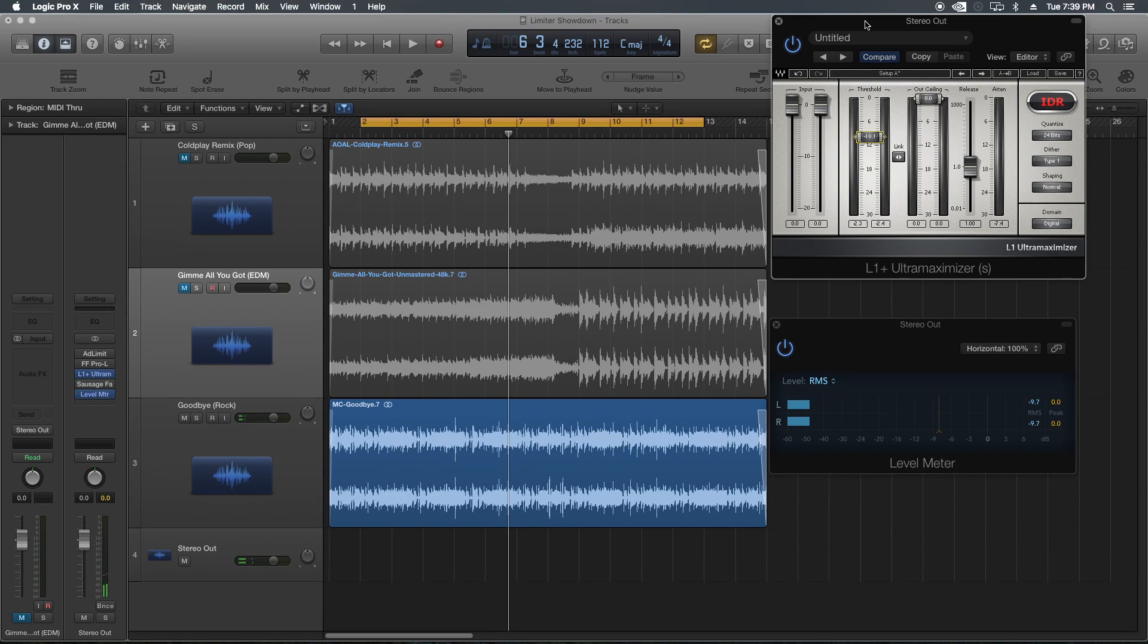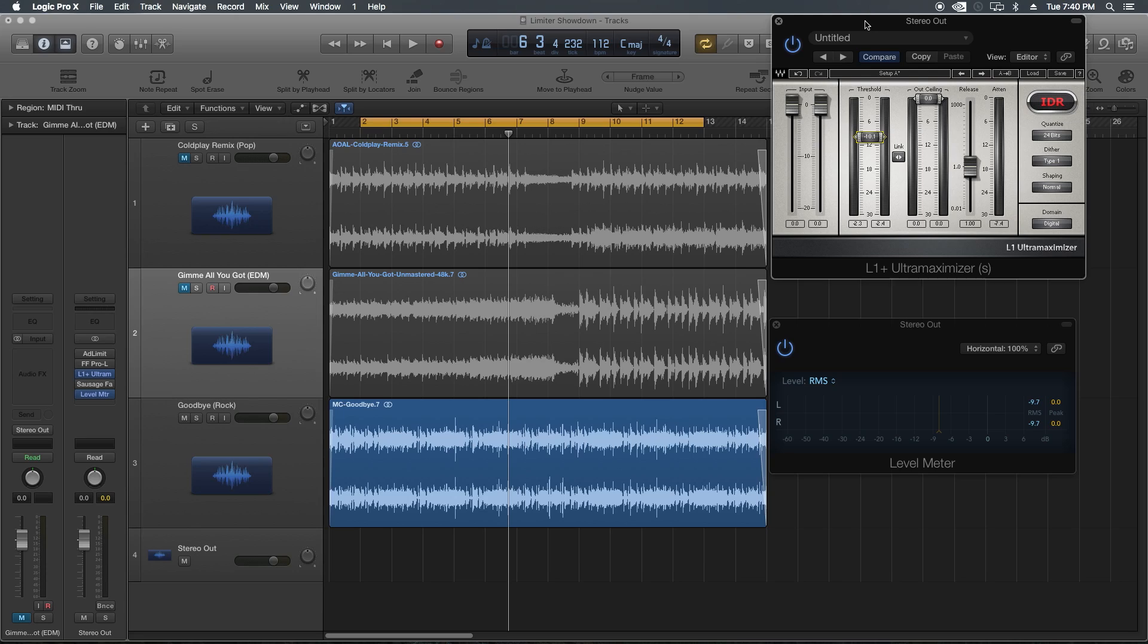Sort of on par with the Pro-L. I feel like the low end was maintained a little bit better. The high end crispiness isn't so bad here because we've got distorted guitar up there, but I just feel like the Pro-L has a little bit more clarity than the L1. Let's try out the Sausage Fattener.